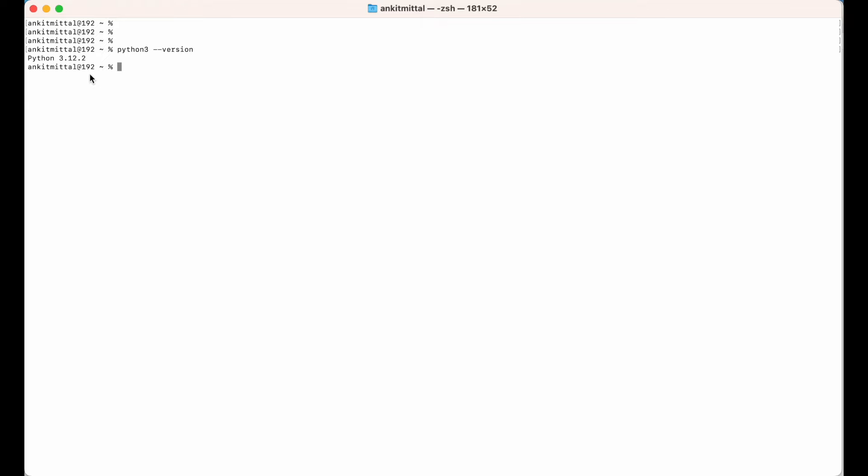You should not get any error in the output of this command. If you get any error or if Python is not installed in your machine, you can refer to another video available on this channel. The link of that video can be found in the description below.